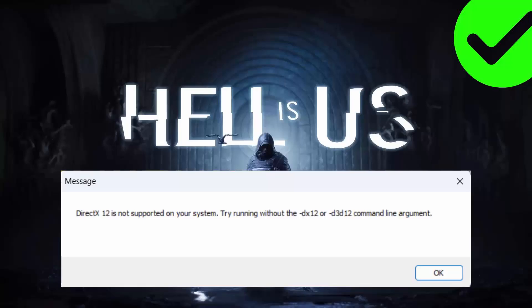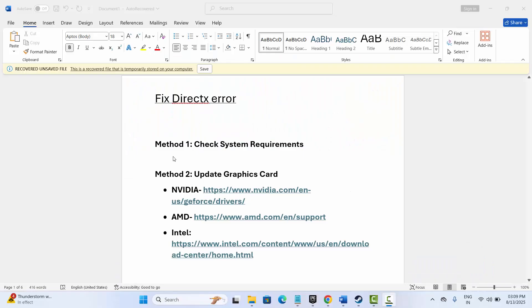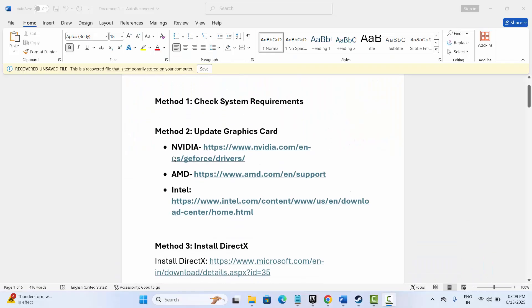Hello friends, welcome back to my channel. Are you also getting 'DirectX 12 is not supported on your system' error while launching the Hell is Us game on your PC? If yes, then go through this video guide and follow the methods discussed to fix the issue easily.